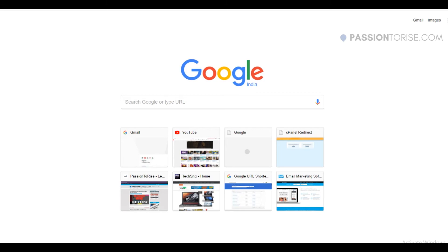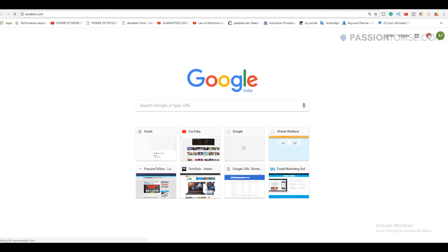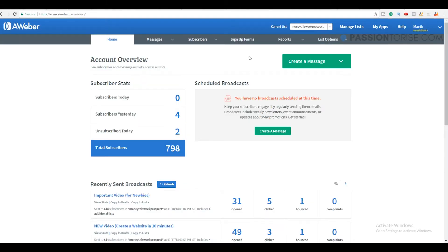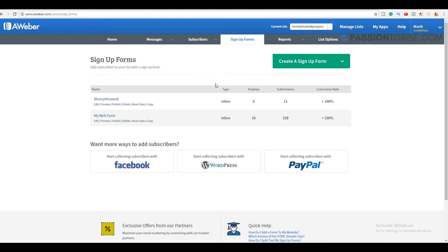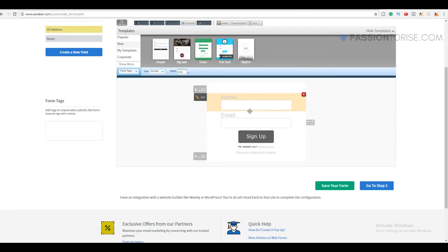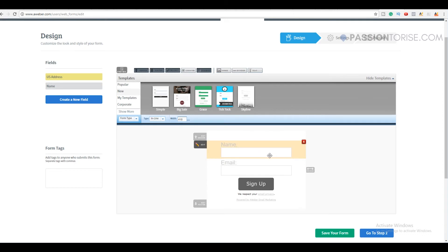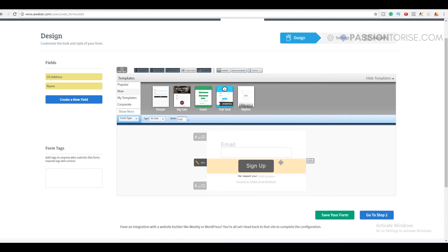Let me go to aweber.com. To get my form code I need to go to Sign Up Forms. If you haven't created your sign-up form yet, click on Create a Sign Up Form. I'm going to delete the name field because it's not necessary, so I'll delete it and move on to step two.